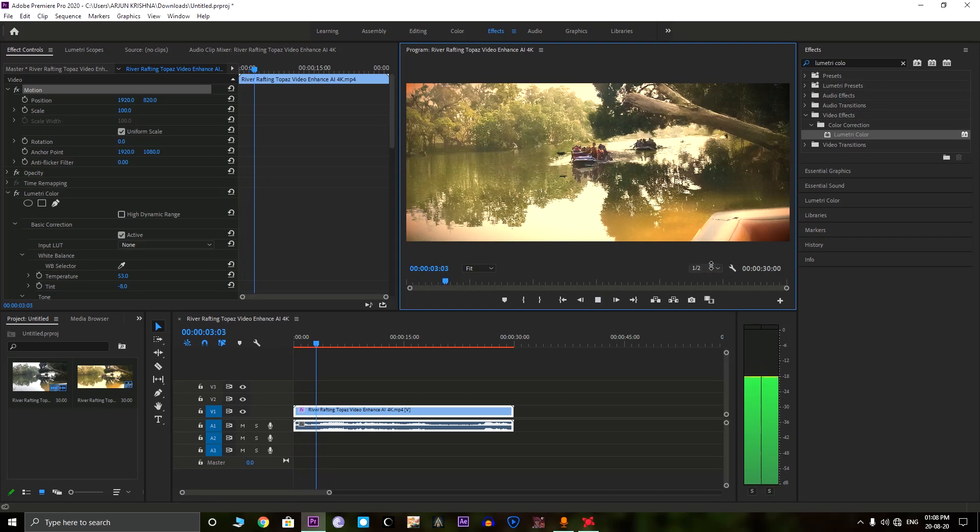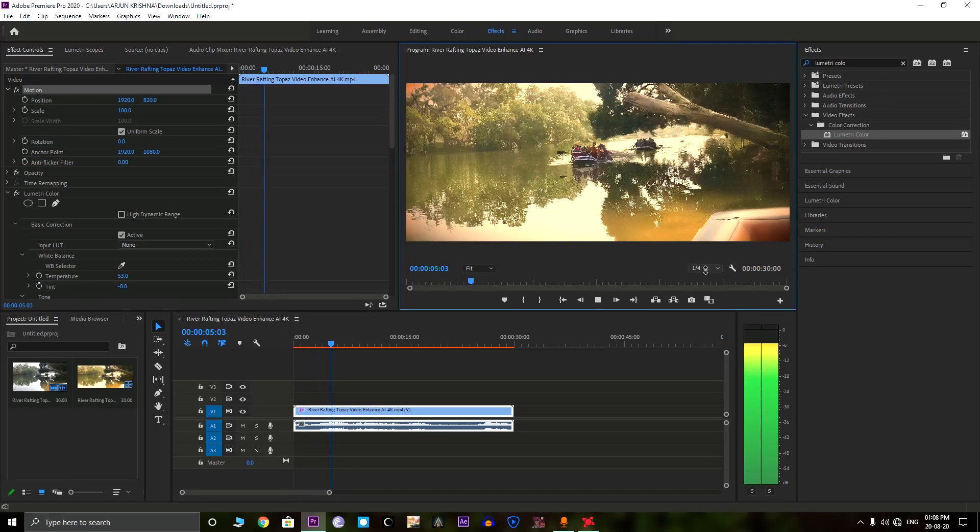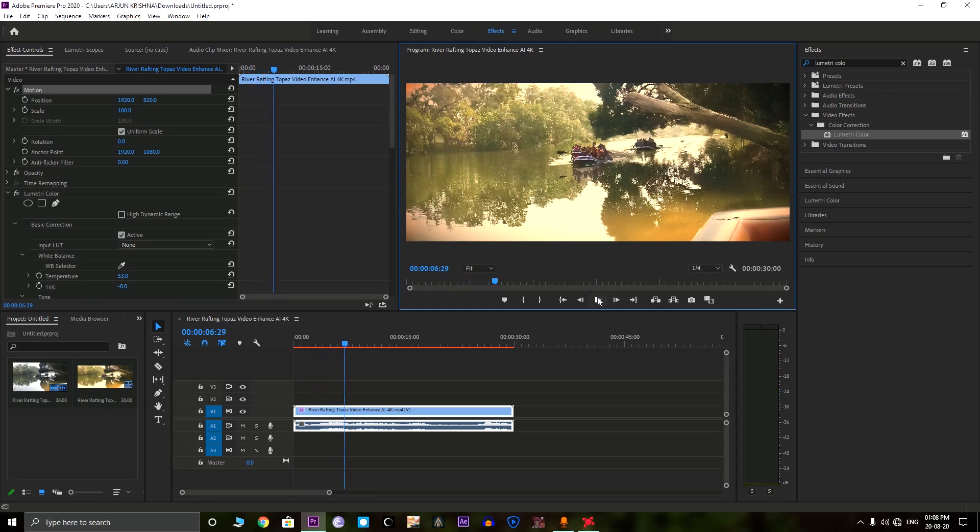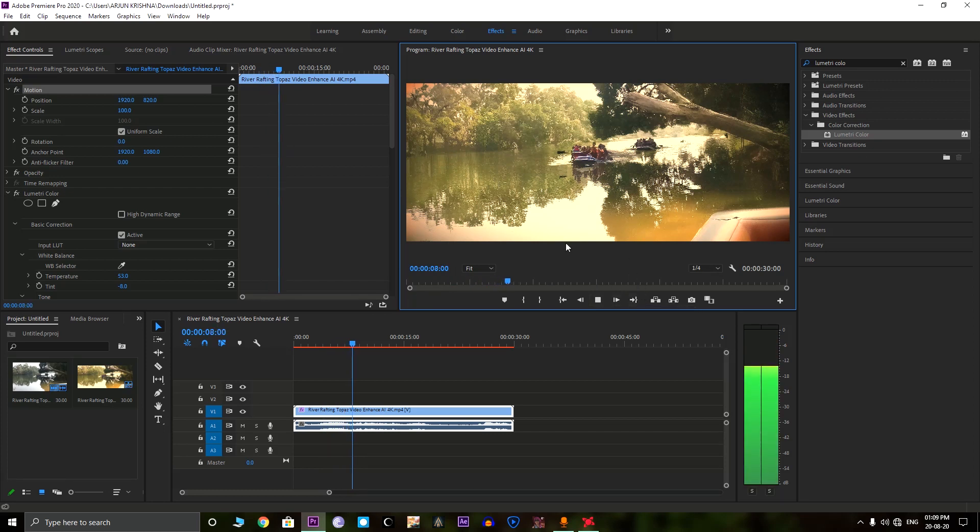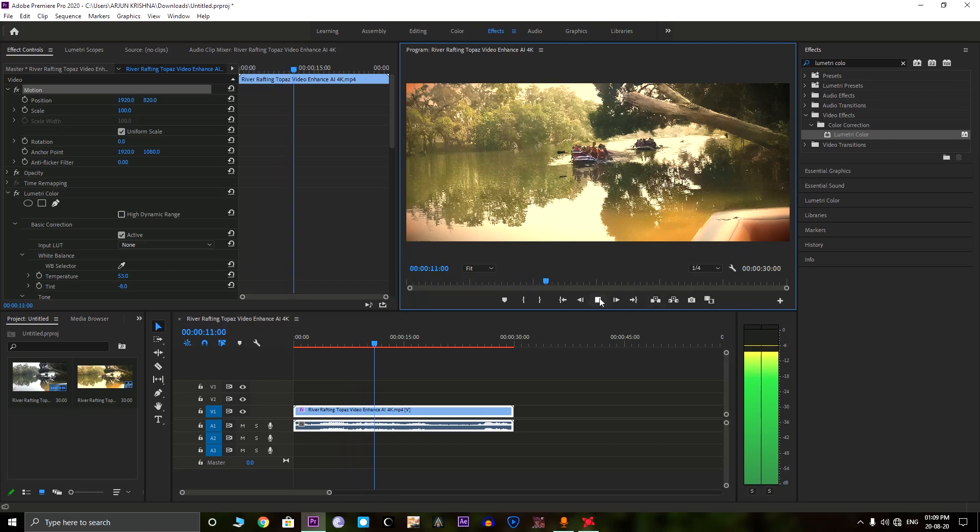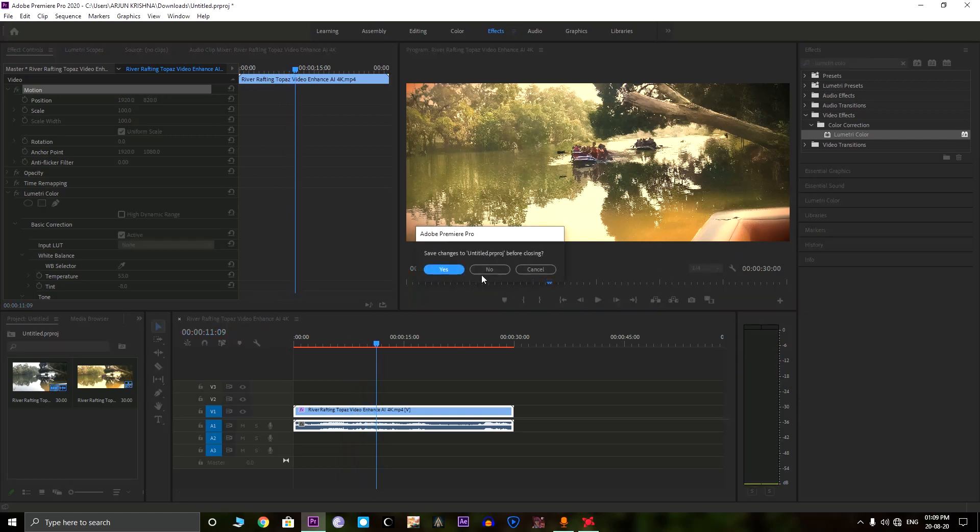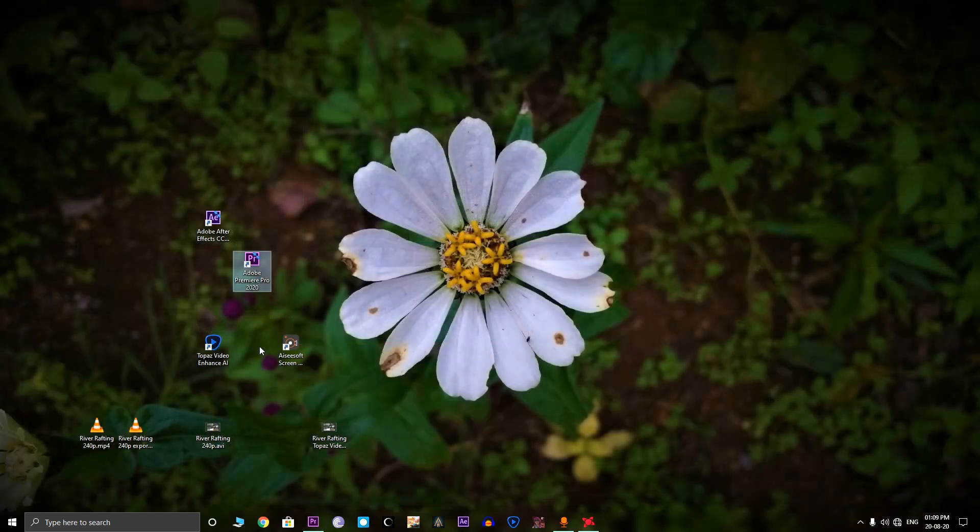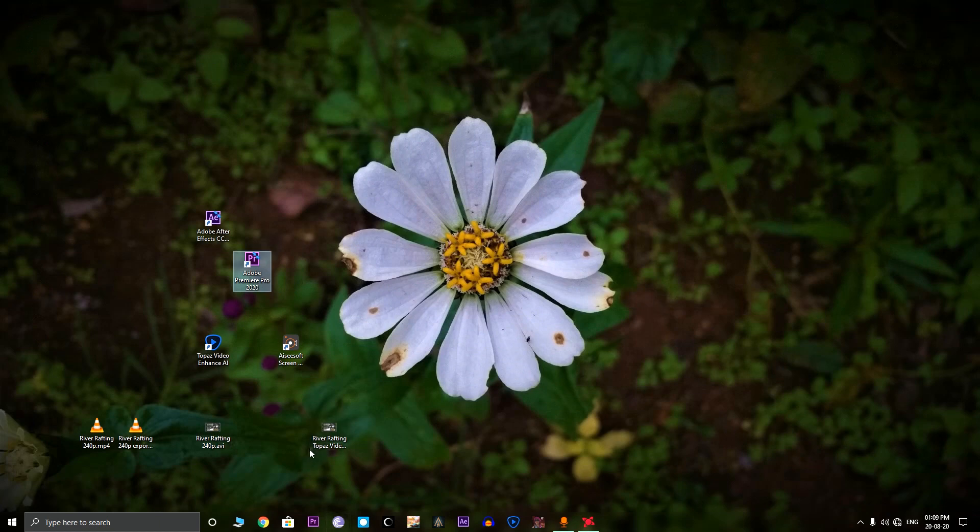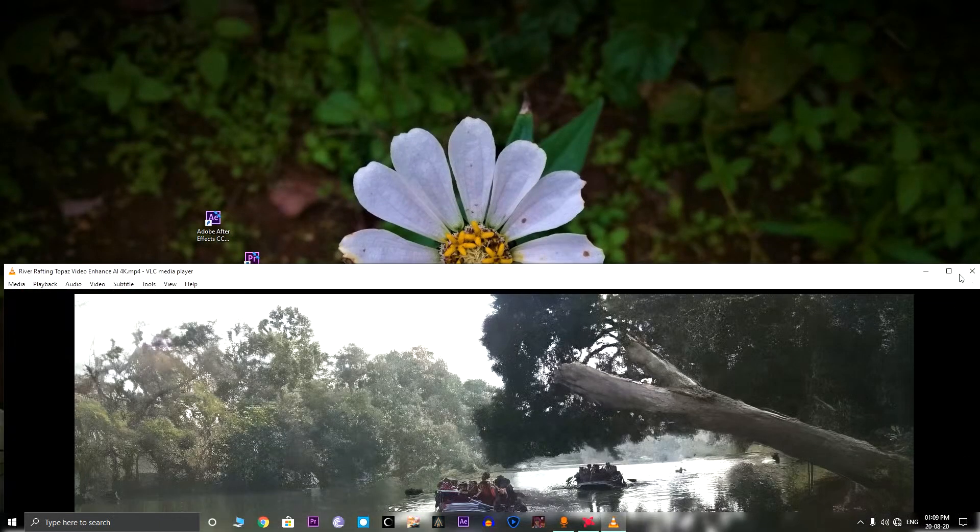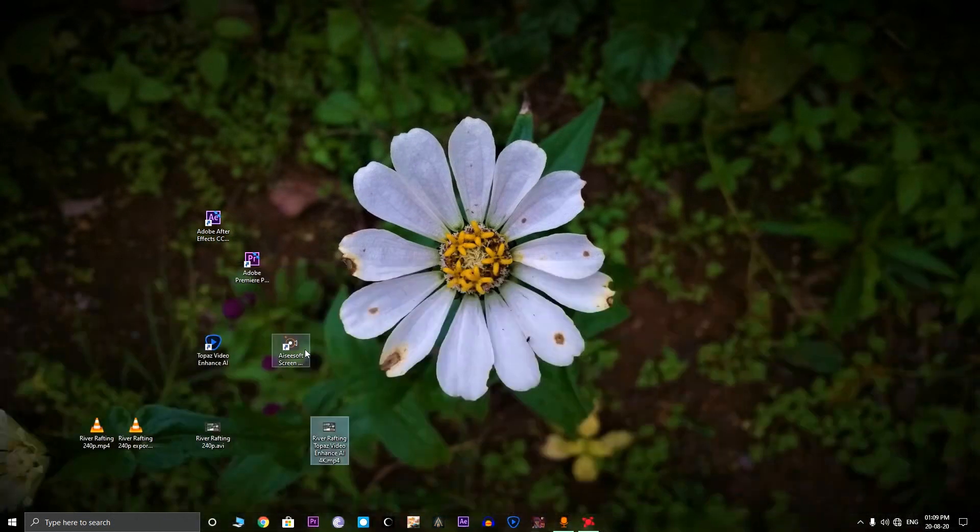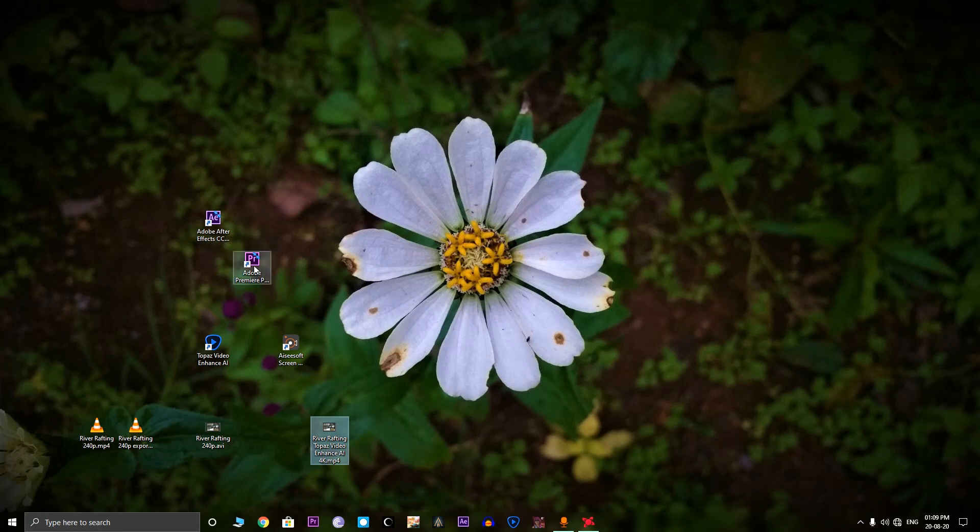As you can see, here is the upscaled video and then later color graded using the Premiere Pro software. This looks much better than the original 240p video. I think first you need to upscale the video using Topaz Video Enhanced AI and then color grade it using the Premiere Pro. So these two software will give the best results.